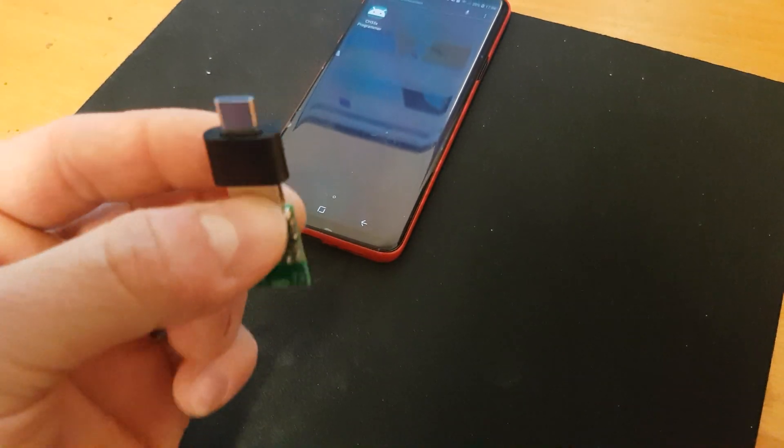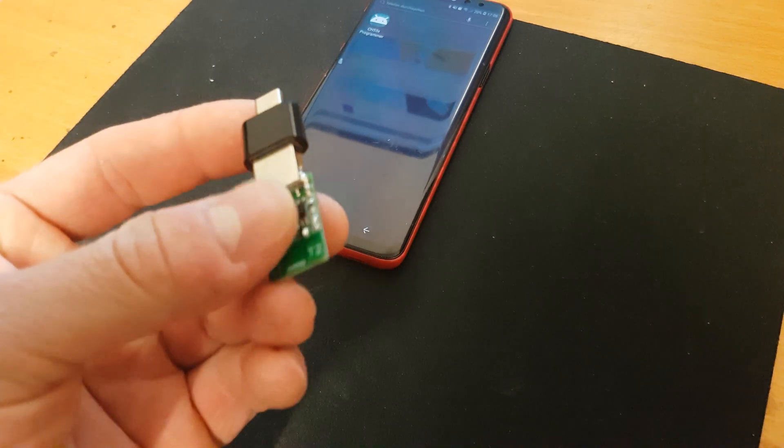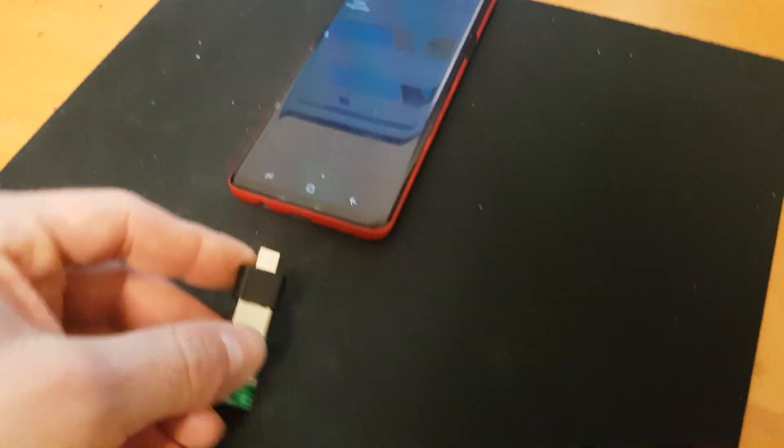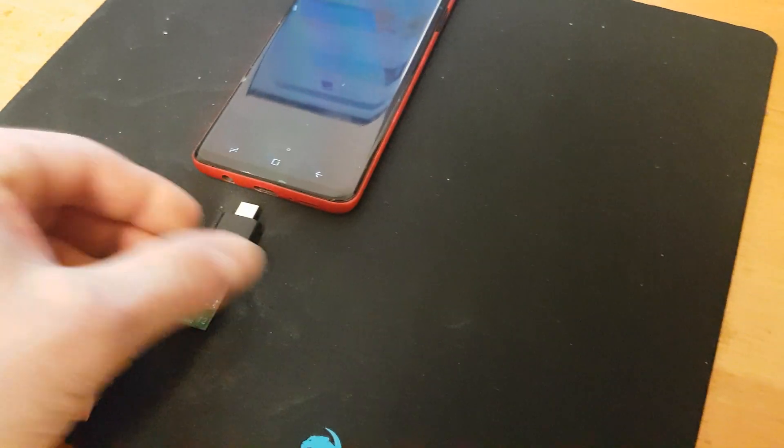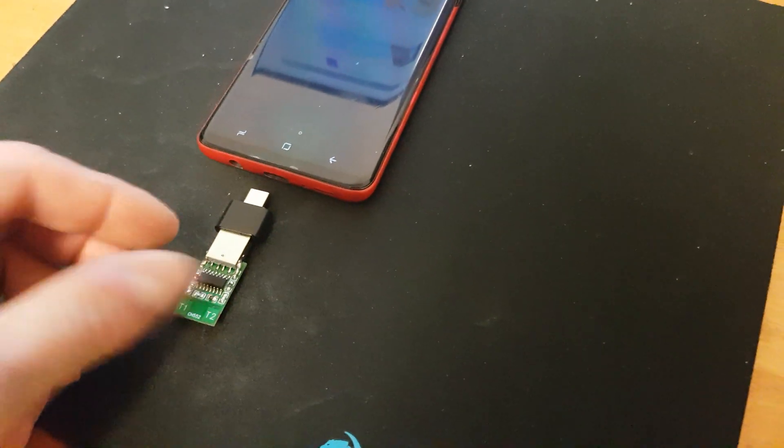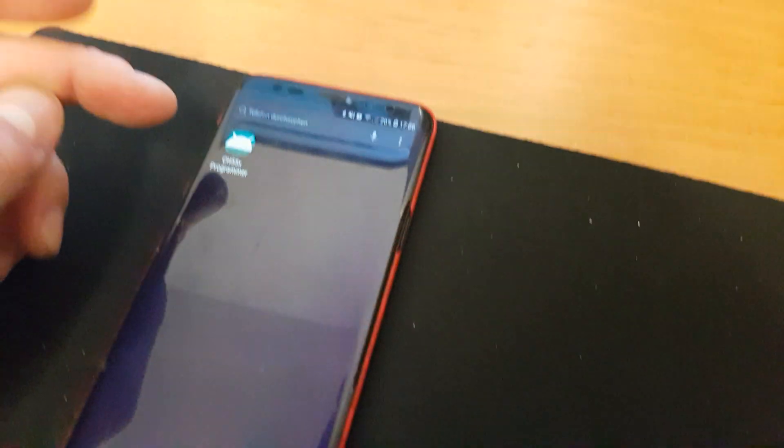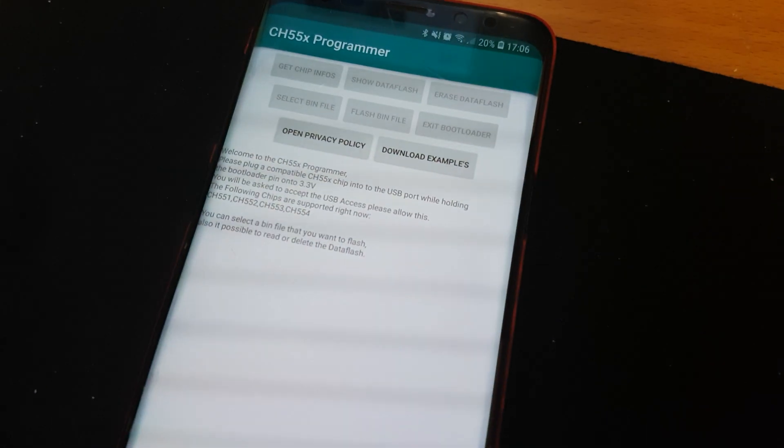I have this USB-C to USB adapter but you can use any on-the-go adapter. First I will start the app and it will show a little menu.